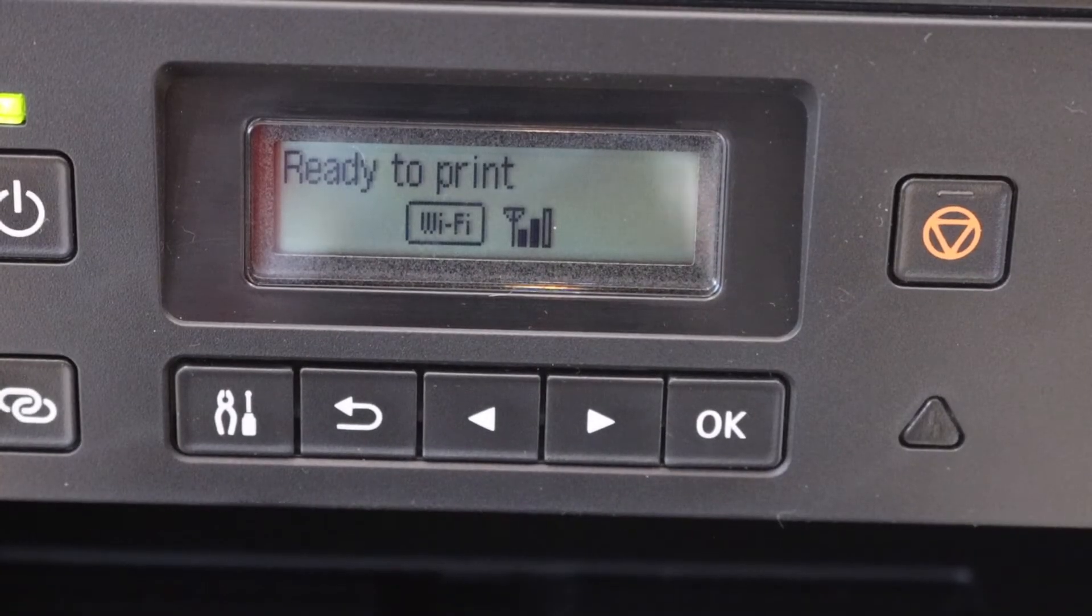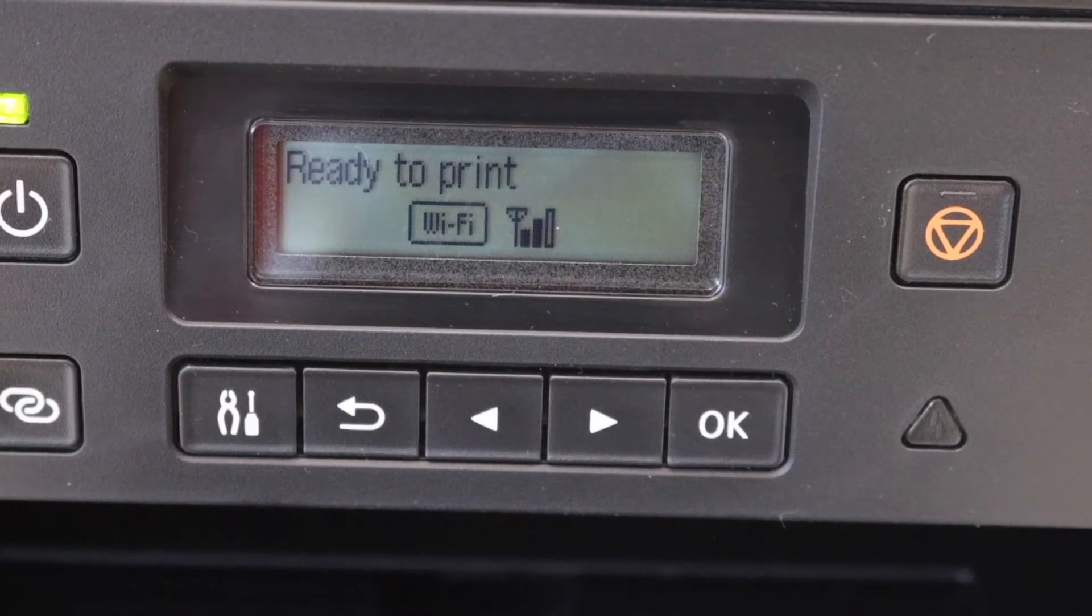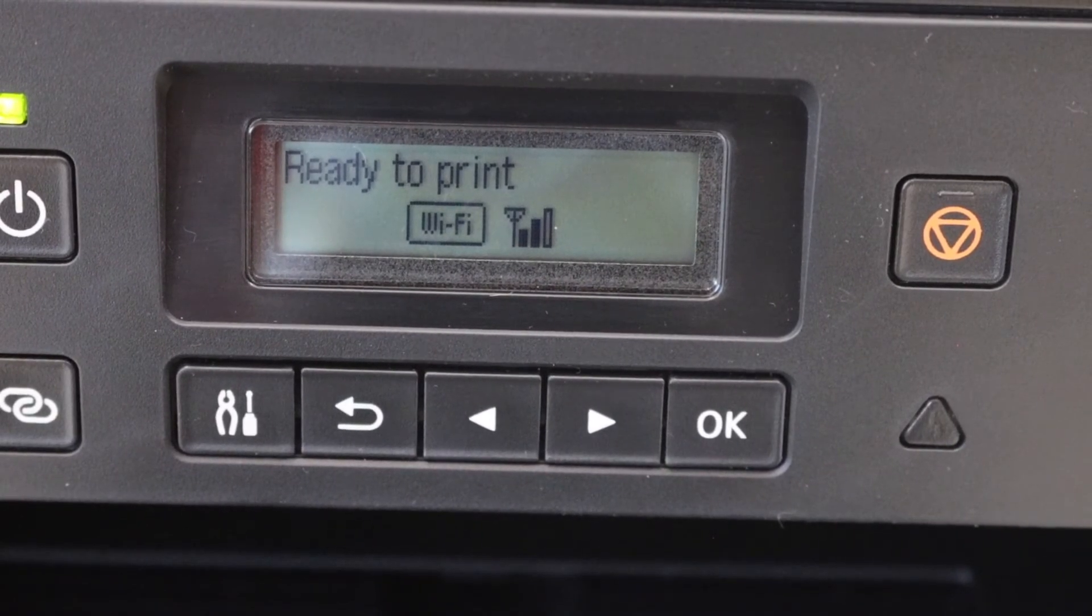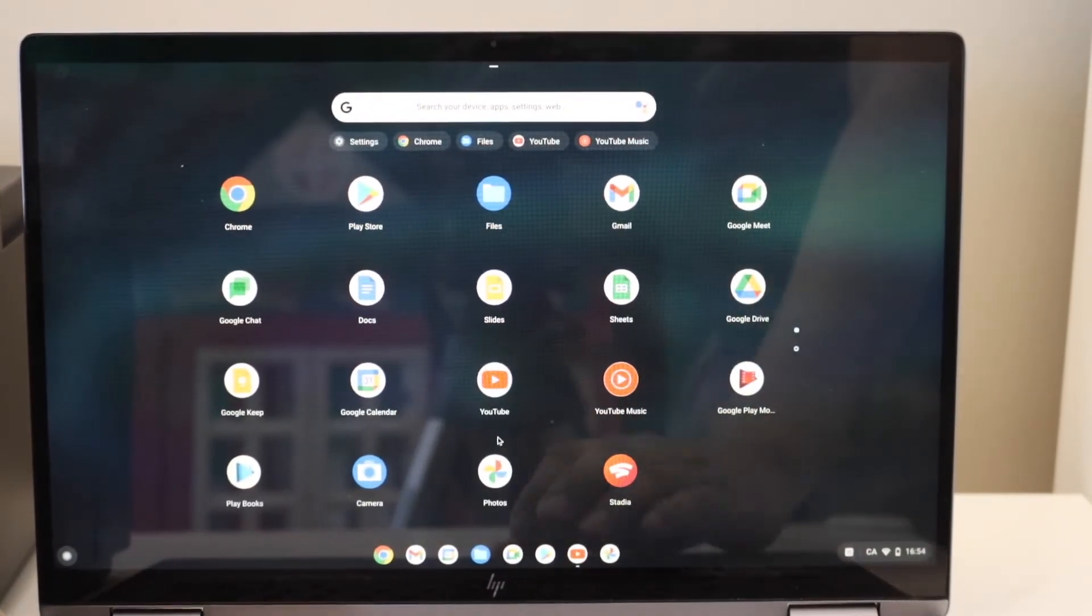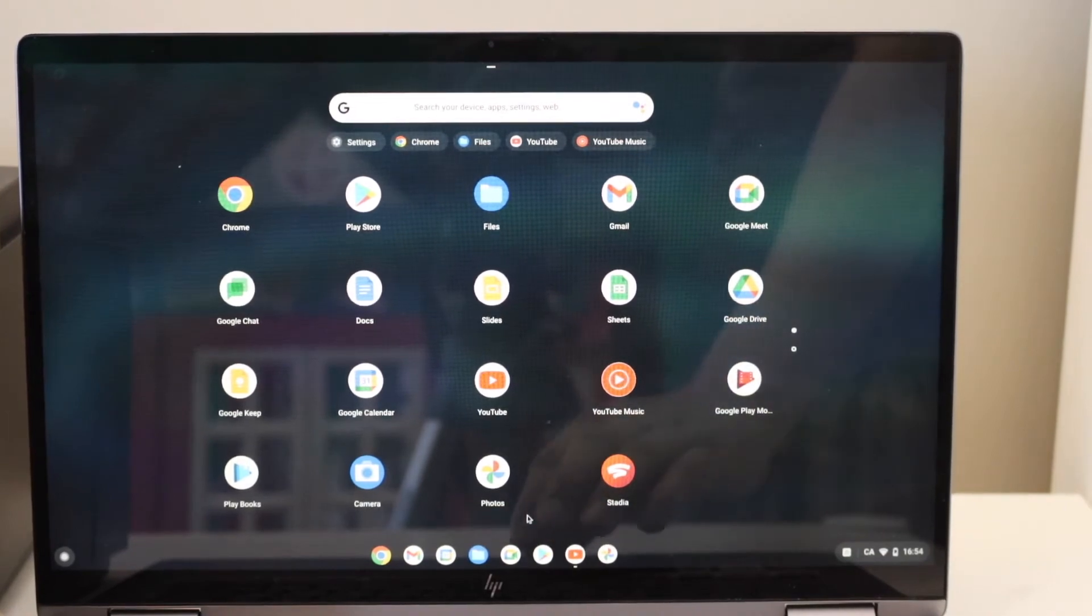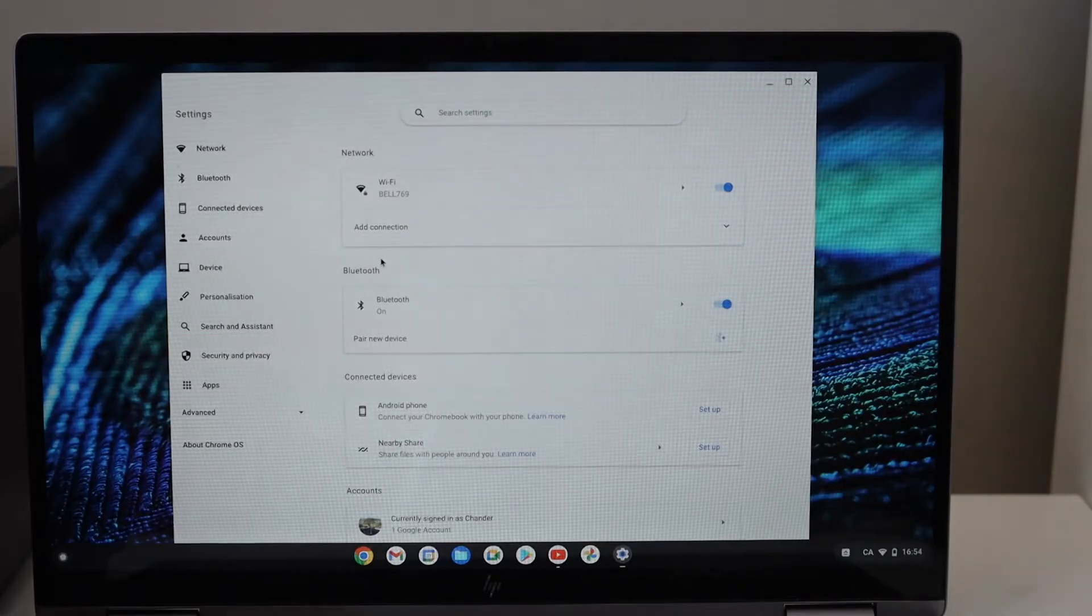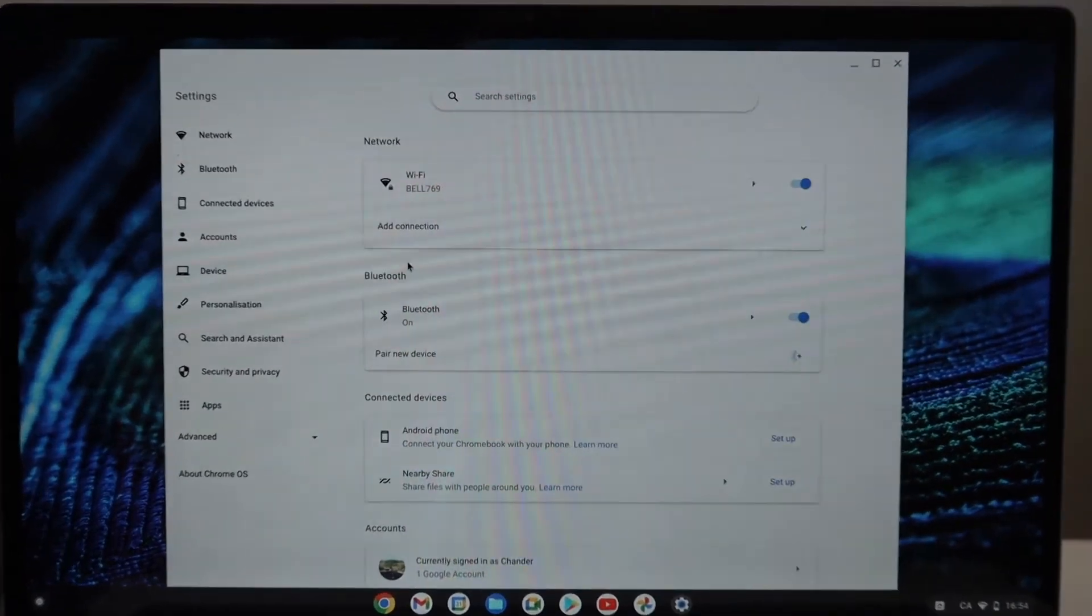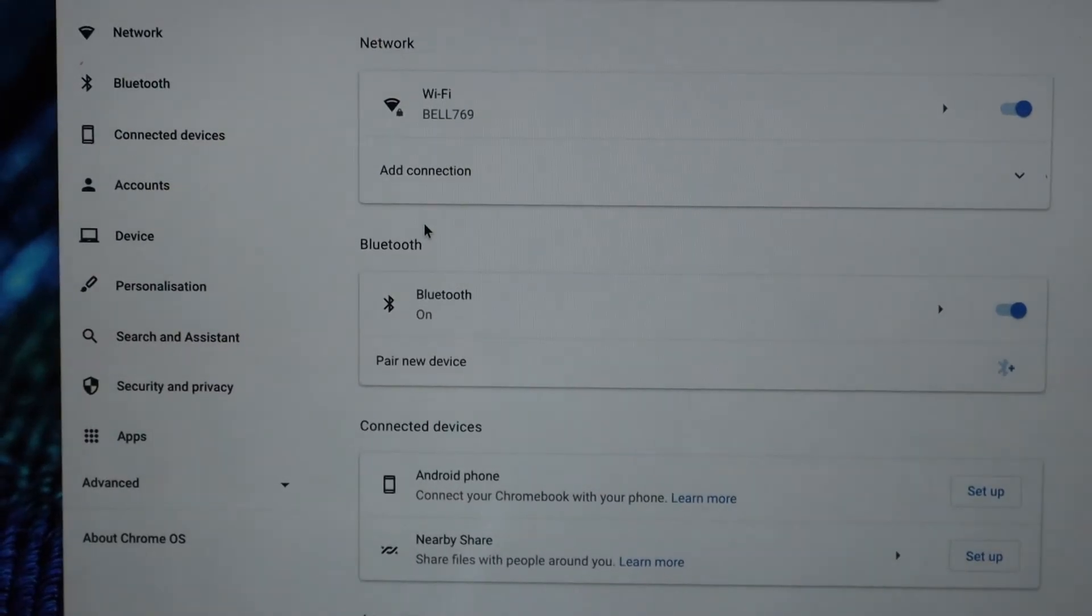The printer is connected to the Wi-Fi network. You can see the signal. Now go to your Chromebook. In the Chromebook, we have to go to the settings. Go to the settings in the Chromebook and click on Advanced.